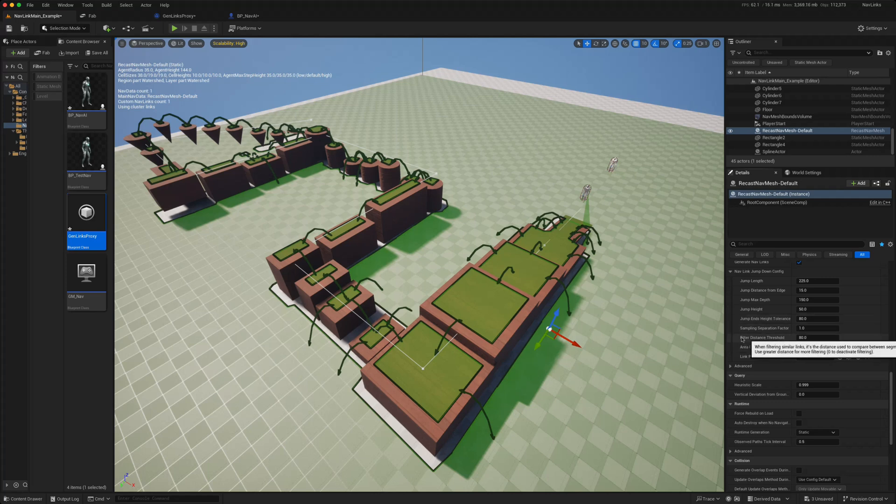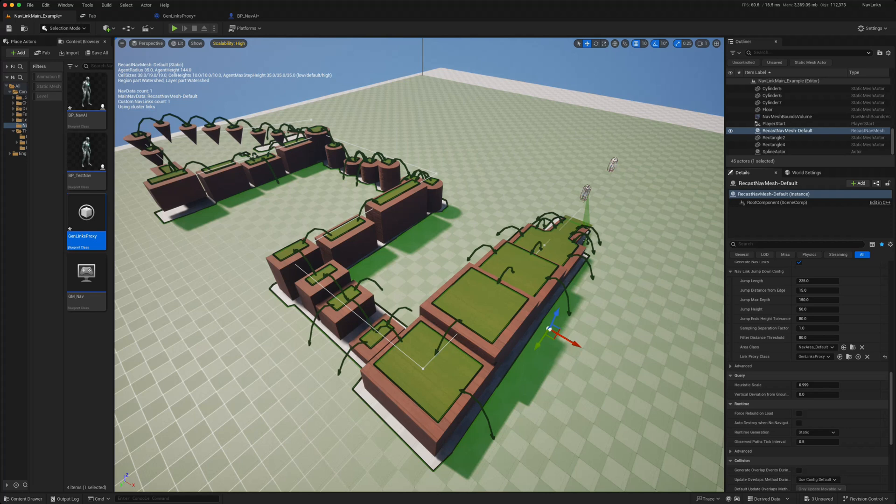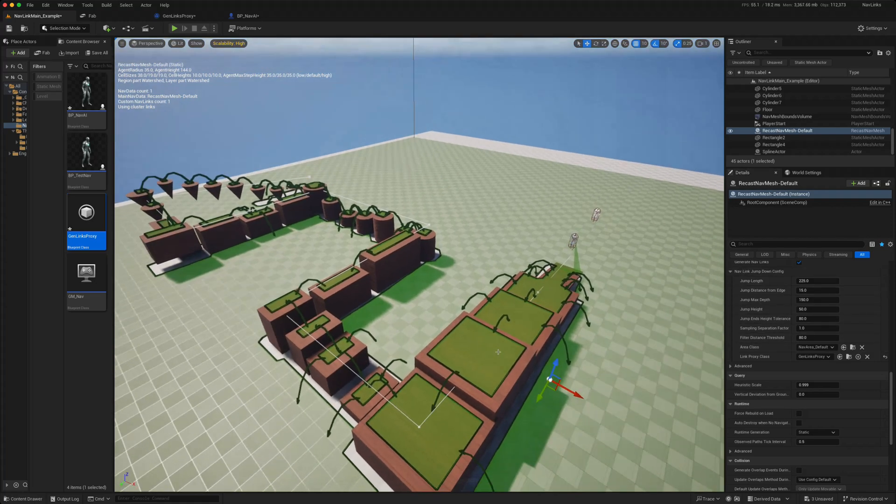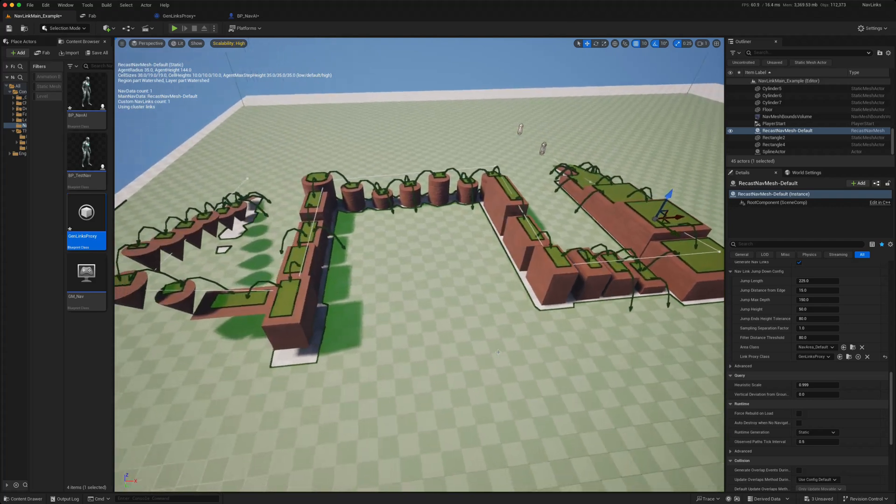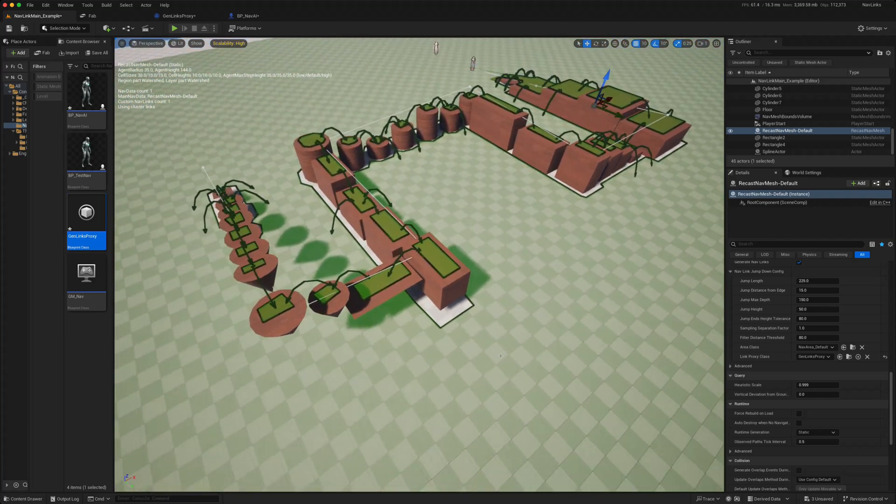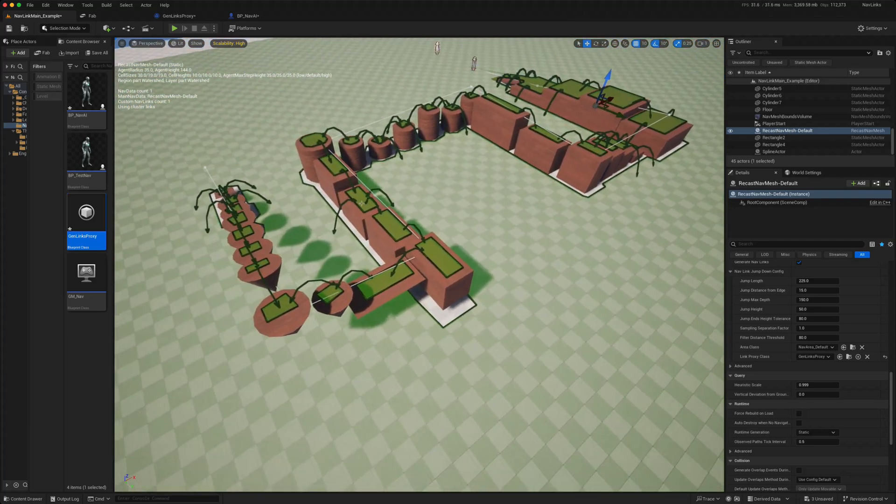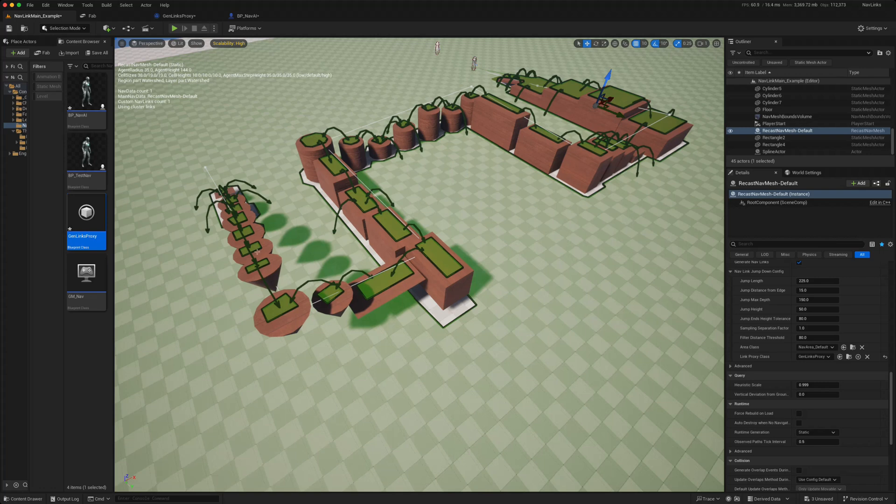You can add a tolerance on either side, you can filter distance thresholds. So if you've got lots of these link proxies being created, you can filter them so it will get rid of some which are too close to each other. And by playing about with those numbers you can create your own course where everything is connected so that the AI can just jump from one platform to another and complete the entire course.